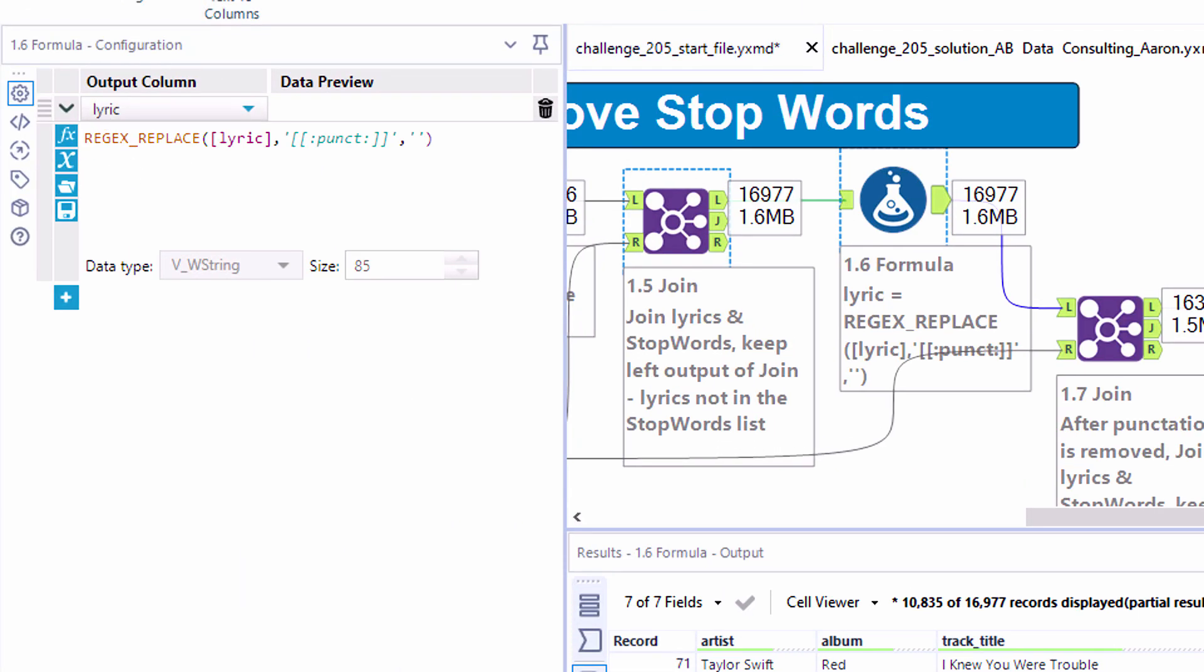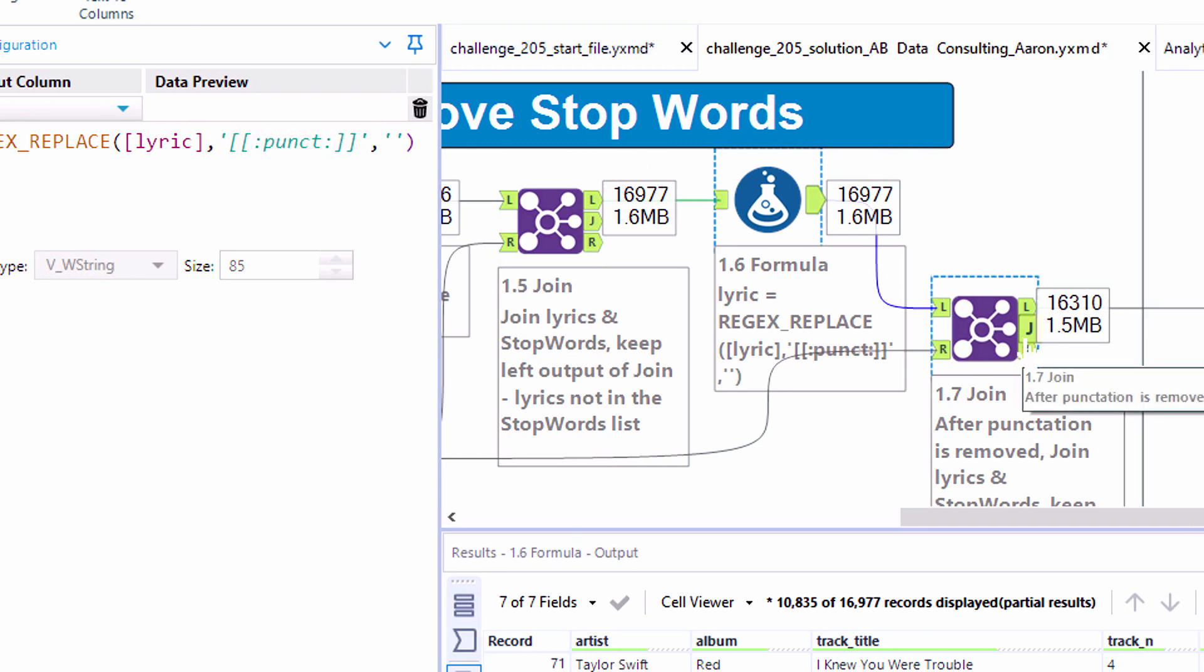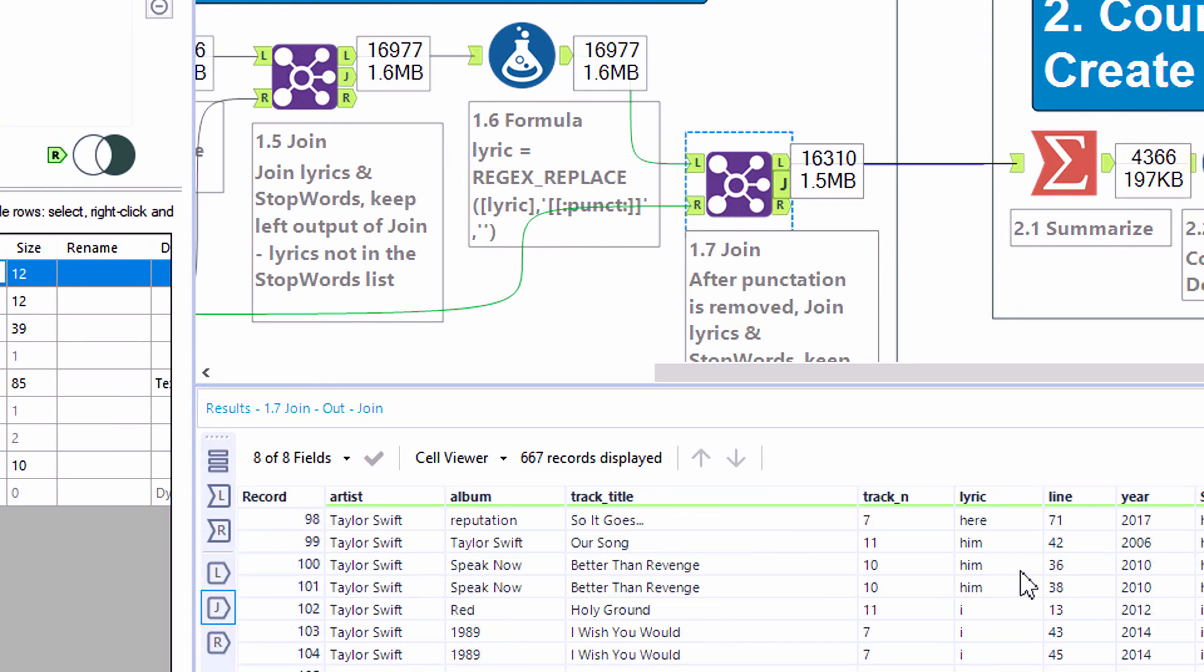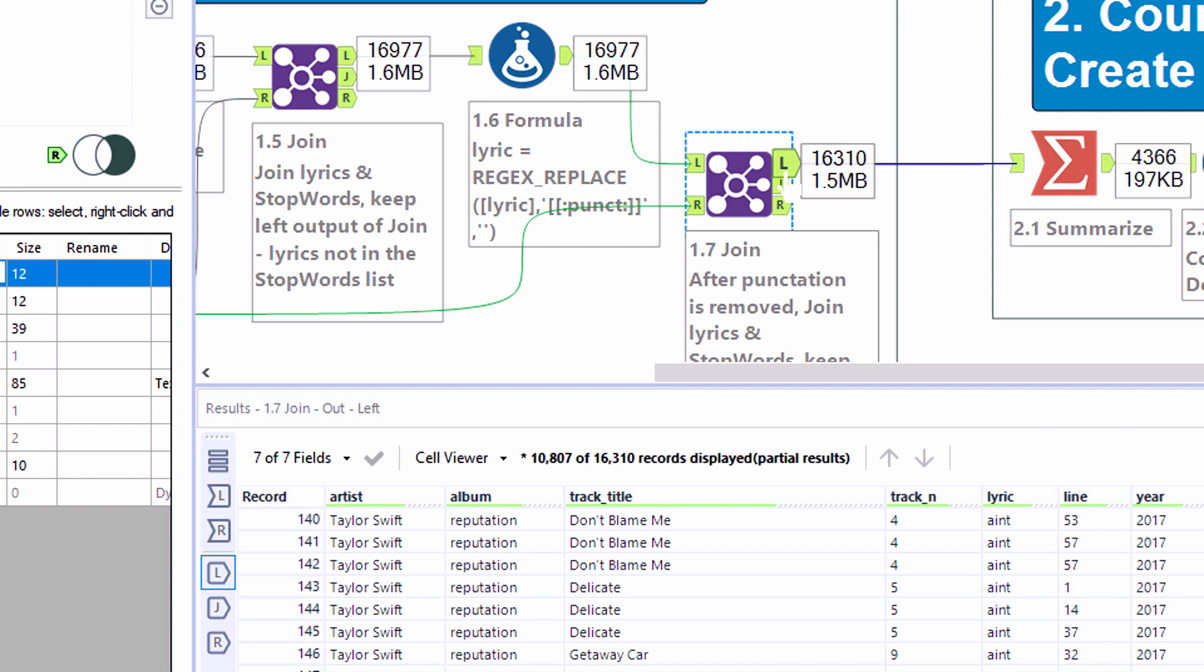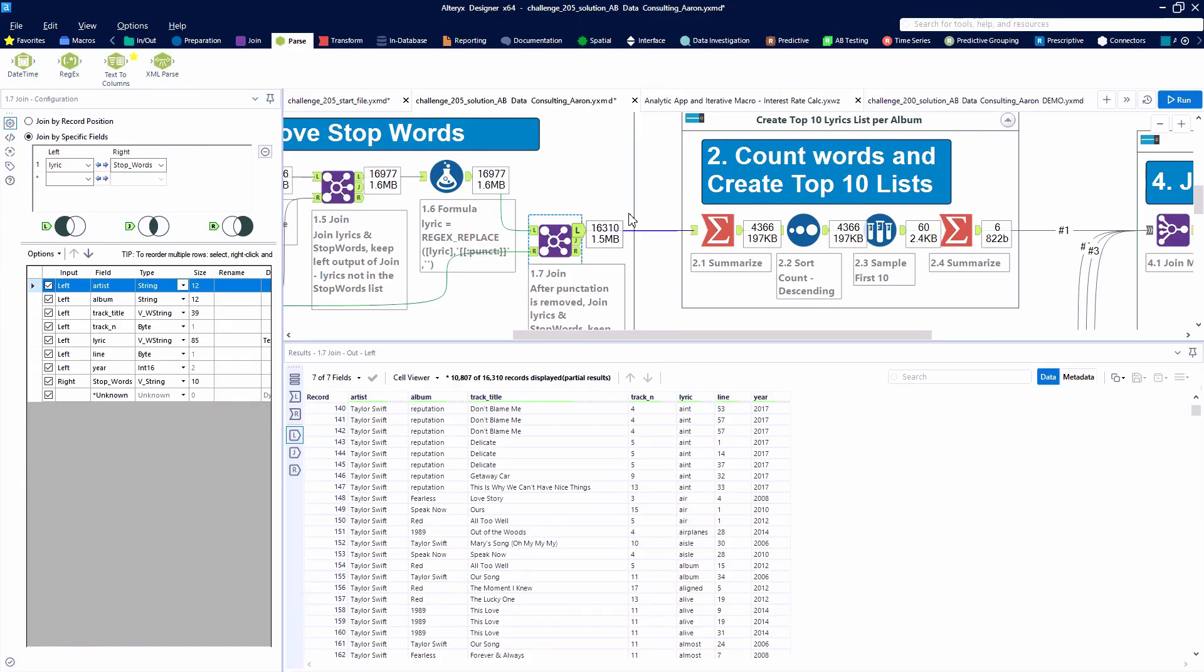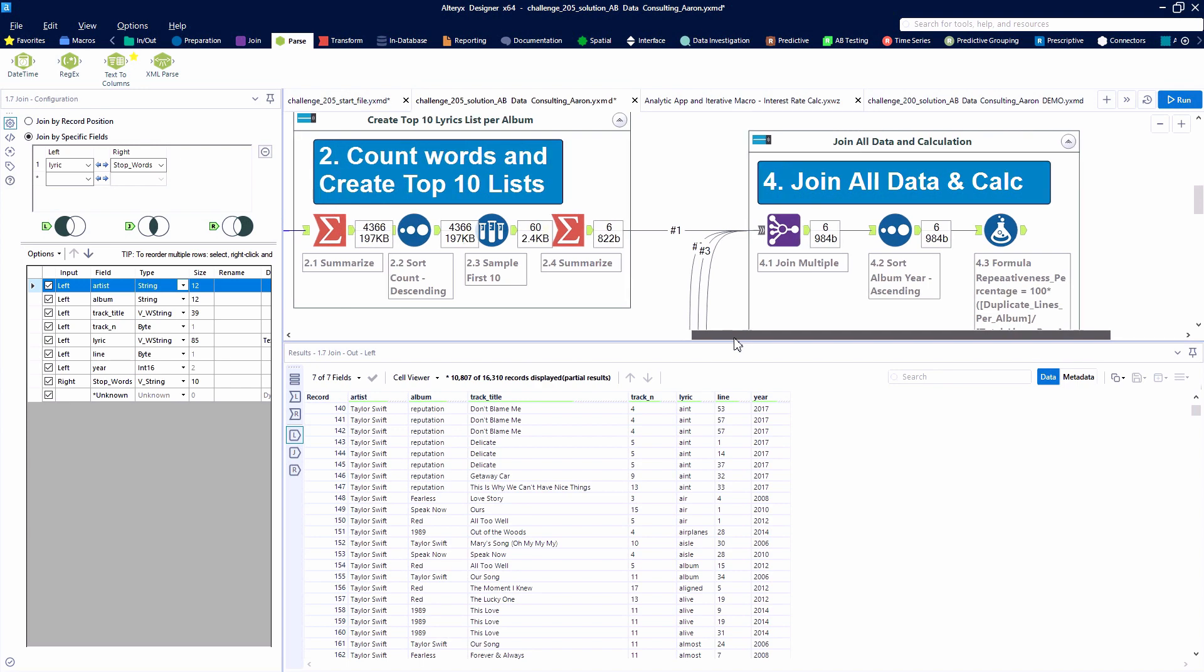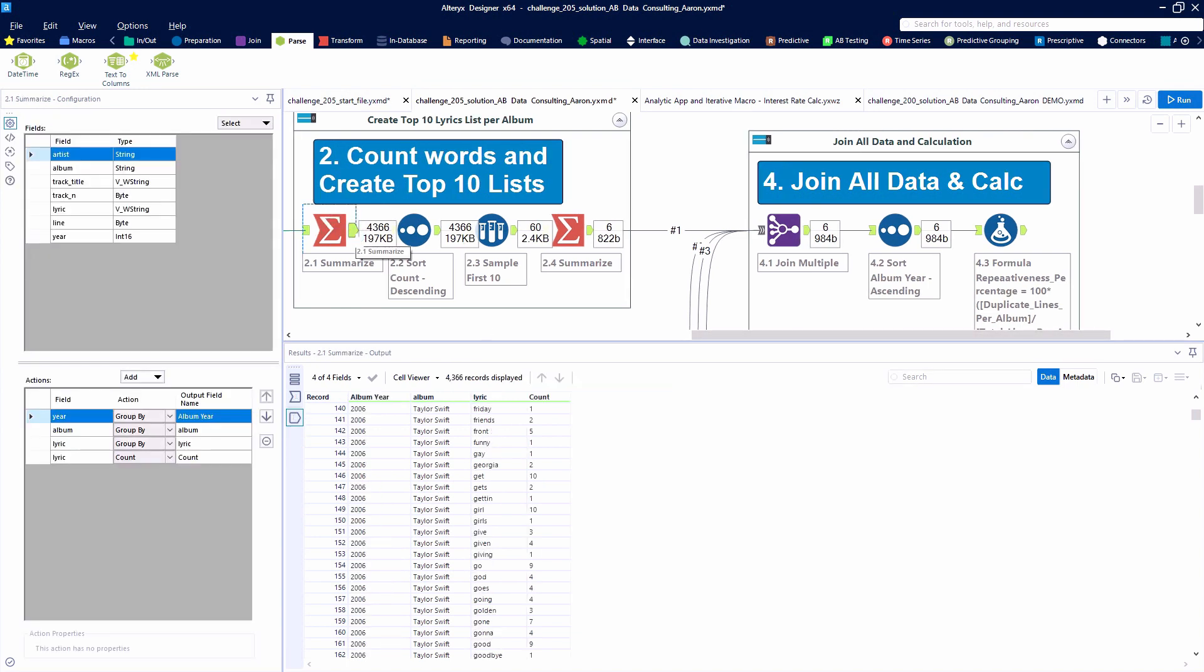Now, some of the lyrics have some strange punctuation based on how the text was parsed apart. So we're going to remove all pieces of punctuation and then compare our list to the stop words list once again. And we'll see that this time we're able to account for things like I, where before they were I apostrophe. Maybe it came from I'm or some other part of a word. So again, we're using the left output after we drop off all of our stop words. And we're going to move into the next tool container.